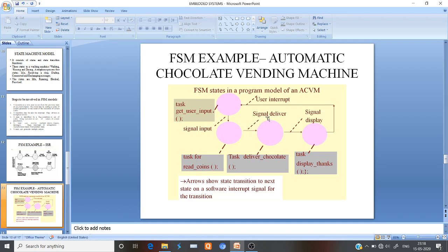The 'Delivered' signal will be generated by this task, and after the delivered signal is generated, it will go to the task called 'Deliver.' When this task is executed, it will give a signal to the display, and whenever this display signal is generated, it will be assigned as input to the task 'Display Thanks.'